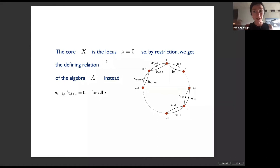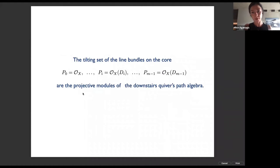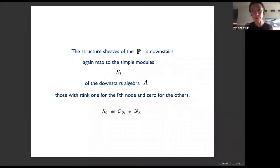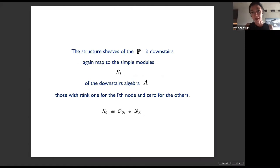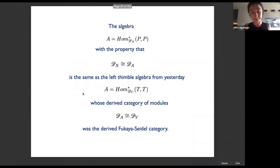Bondal and Cox constructed this map by understanding that arrows have a direct geometric interpretation. Similarly, the projective modules of algebra A map to the line bundles that generate the tilting set for small X, and the structure sheaves of the vanishing cycles again map to the simple modules of the downstairs algebra.